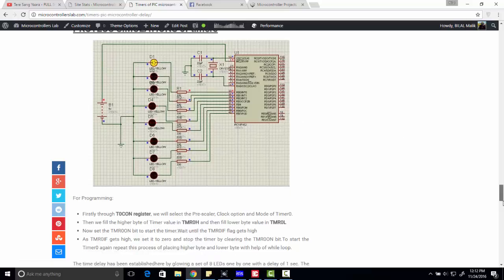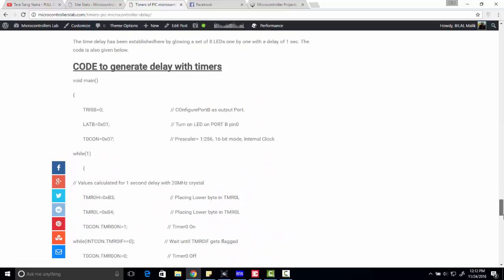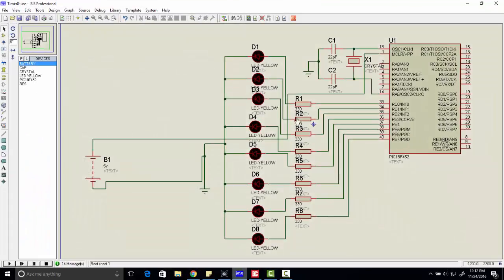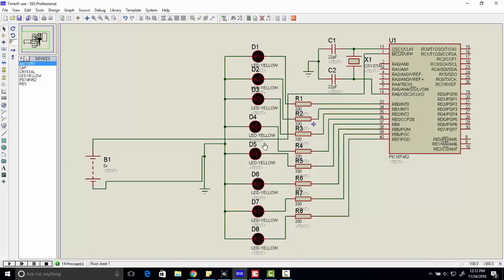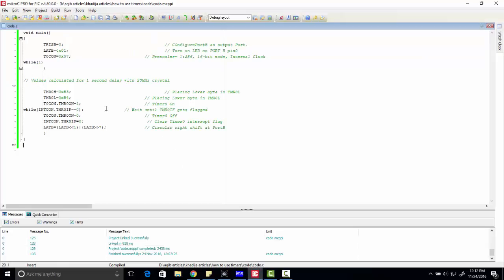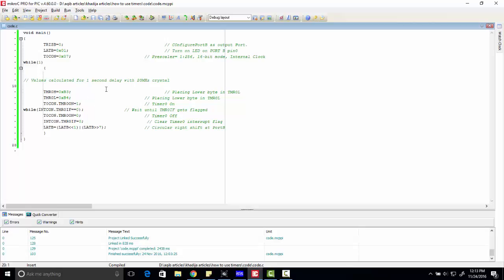Here is how to generate delay using PIC microcontroller. Let's run the simulation. We have connected LEDs with port B of microcontroller. There is a code that is used to generate a delay of one second and we are using timer zero.